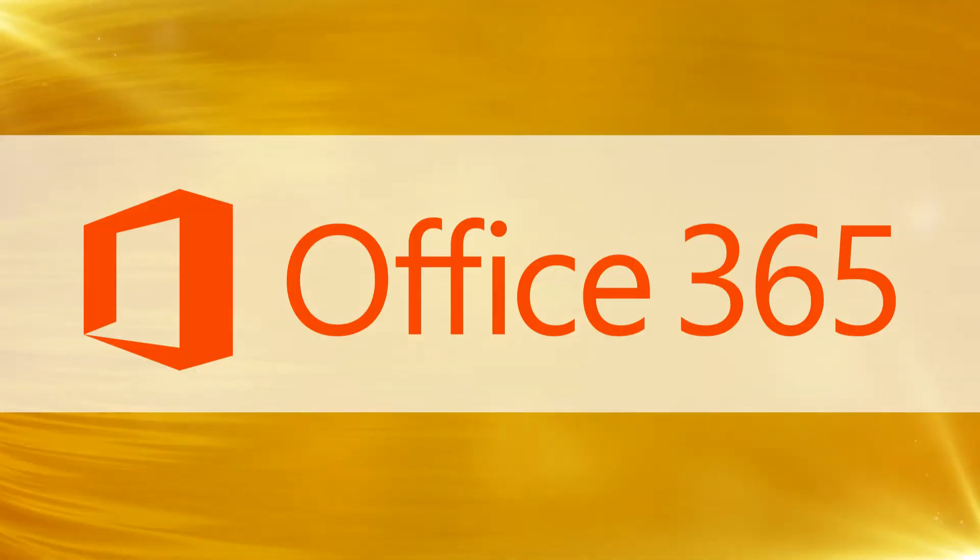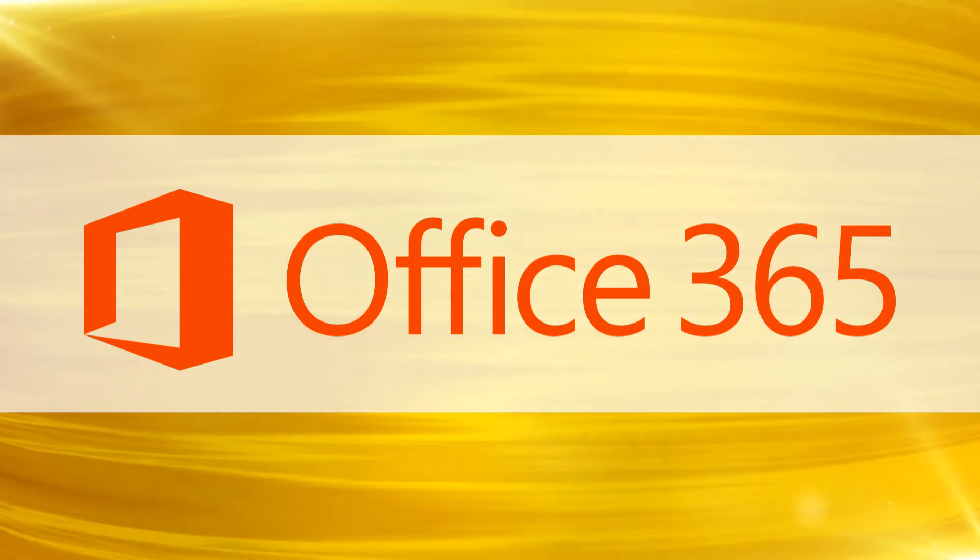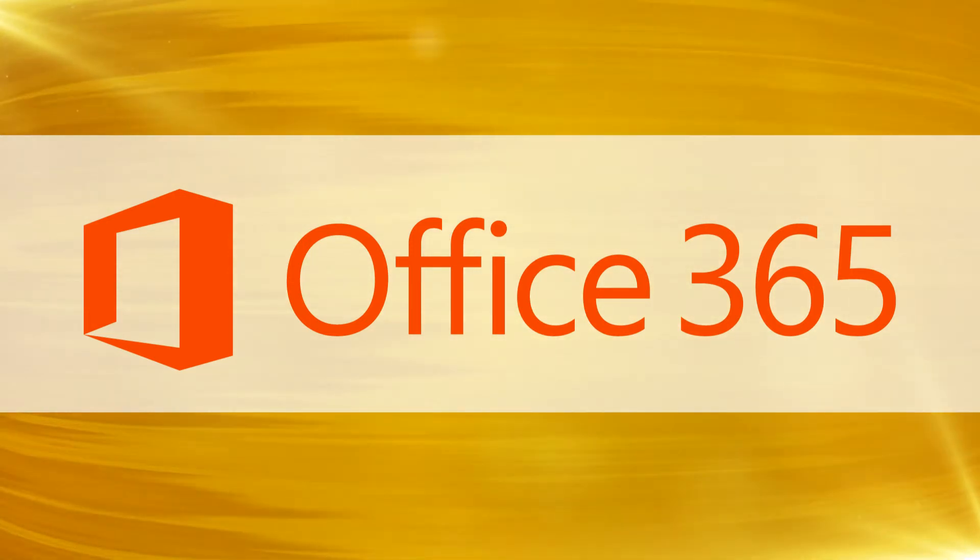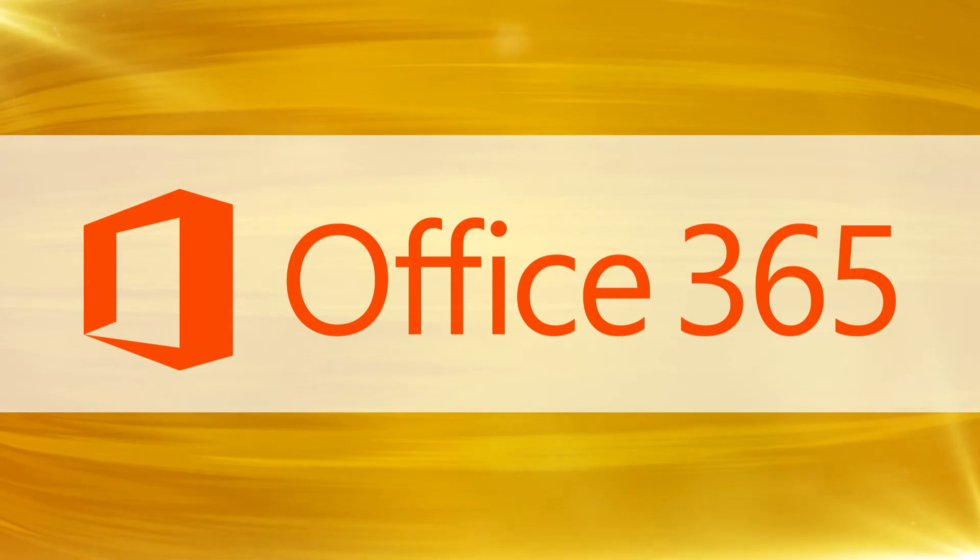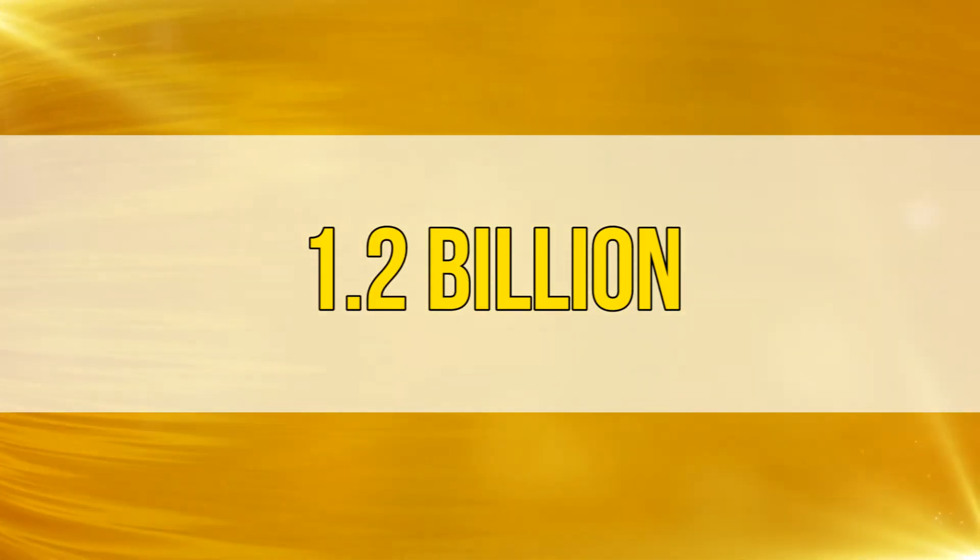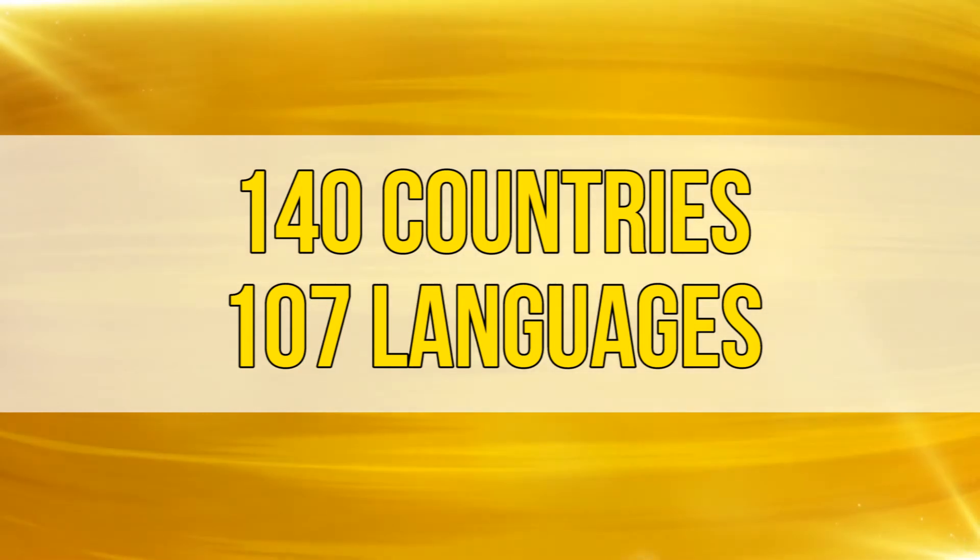Hi, this is Phil from Make Tech Easier and welcome to six ways you can use Microsoft Office for free. Numbers don't lie. Microsoft Office has over 1.2 billion users worldwide from 140 countries speaking 107 languages.